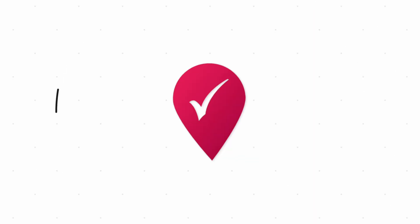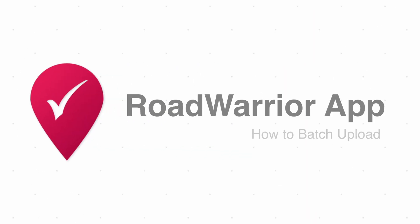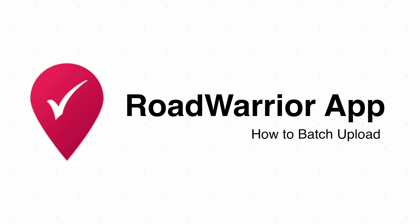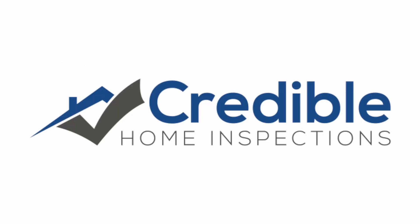In this video, we're going to go over how to batch import orders from apps like InspectorAid into Road Warrior for quick and easy route planning, brought to you by Credible Home Inspections.